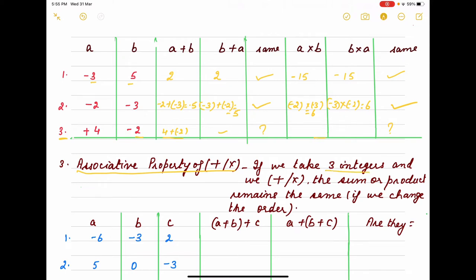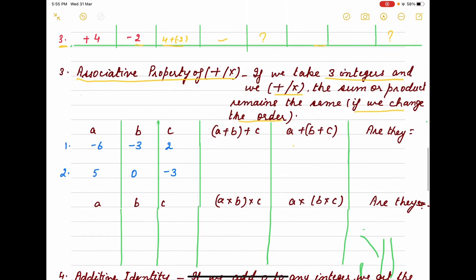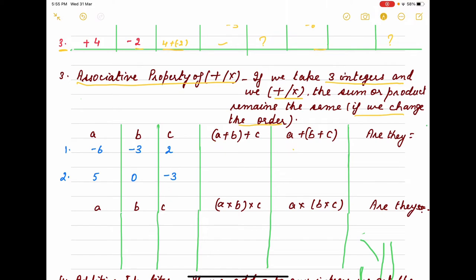For the associative property, we take three integers for both sum and multiplication and see that the sum or product remains the same when we change the grouping. For example, with a = minus 6, b = minus 3, c = 2: first we solve (a + b) + c — that is, minus 6 plus minus 3 equals minus 9, and minus 9 plus 2 equals minus 7. Now solving a + (b + c): minus 3 plus 2 equals minus 1, and minus 6 plus minus 1 equals minus 7. Both give minus 7 — they are the same.